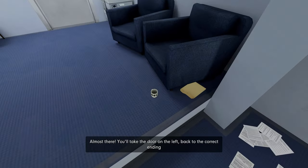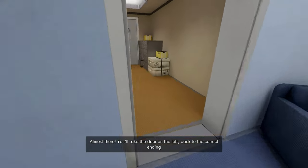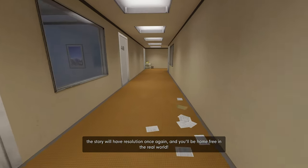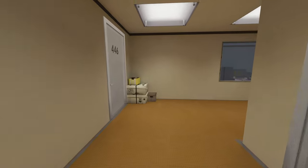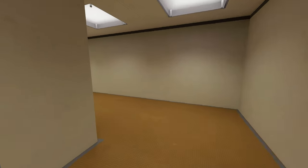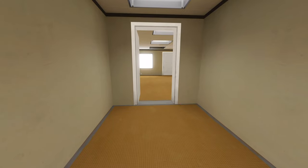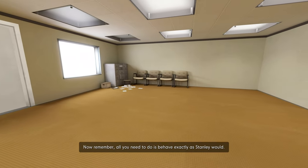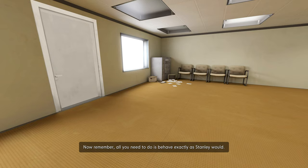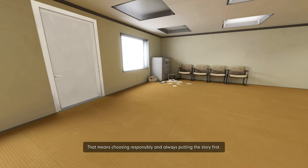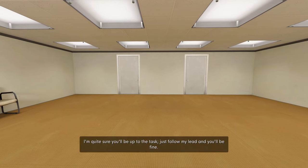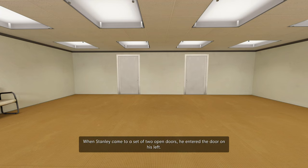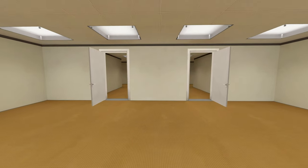Why is there a cup on the floor? You know, he said it doesn't make sense for the main character to die in the middle of a story. But it makes sense in the beginning of a story as a plot twist or at the very end, as just the conclusion. And always putting the story first. I'm quite sure you'll be up to the task. Just follow my lead and you'll be fine. All right. When Stanley came to a set of two open doors, he entered the door on his left.